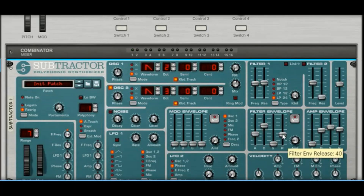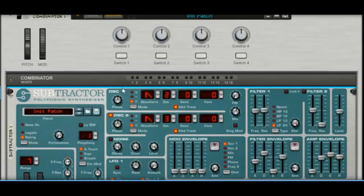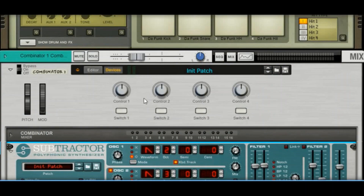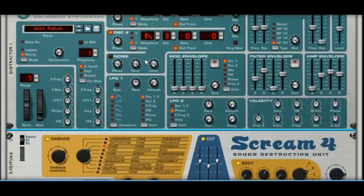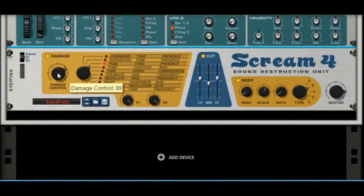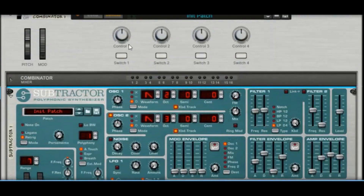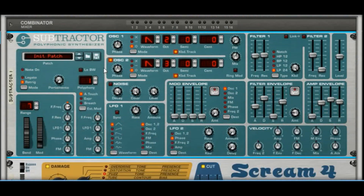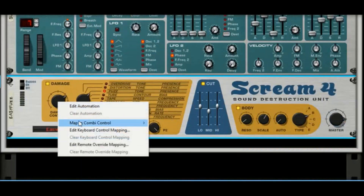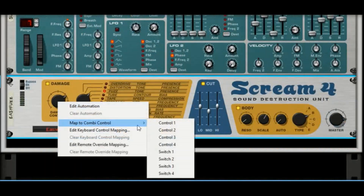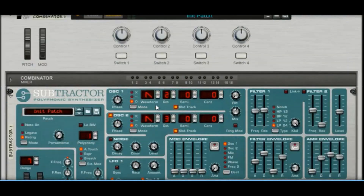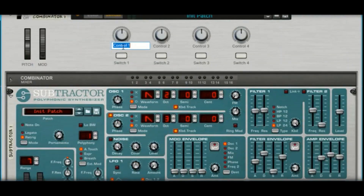If you want further control, instead of just going straight into the devices you can use the Combinator and assign different things to its knobs. For instance, right-click the Damage Control and go to Map to Combinator Control, then Control 1. Now it's mapped to knob 1. Double-click the label and type 'Distortion Damage'.